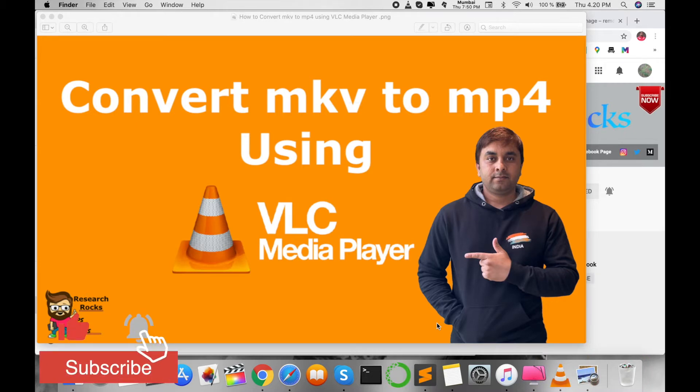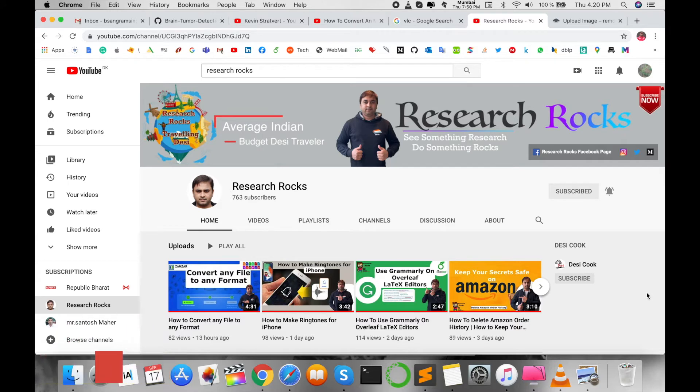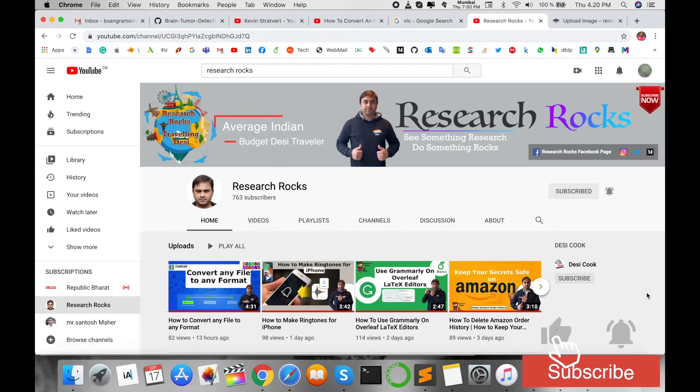Let's start the demonstration. Before we start, please subscribe to our YouTube channel Research Rocks and press the bell icon.